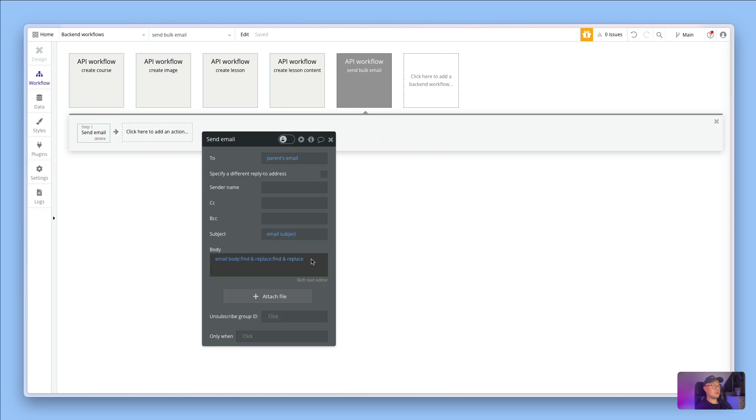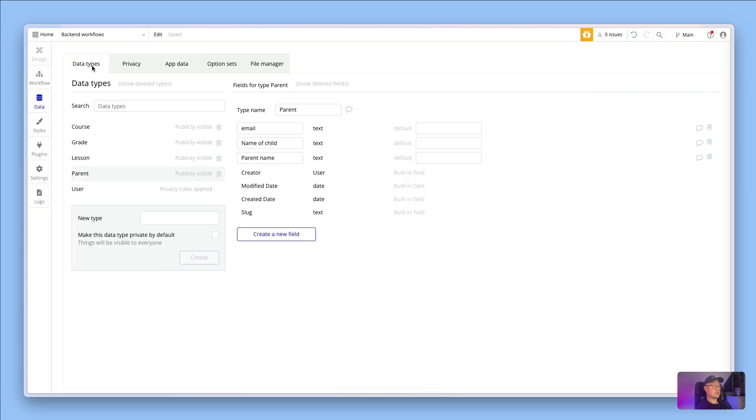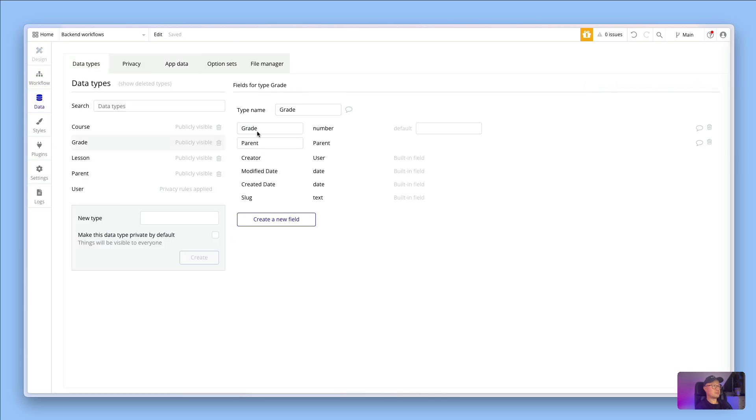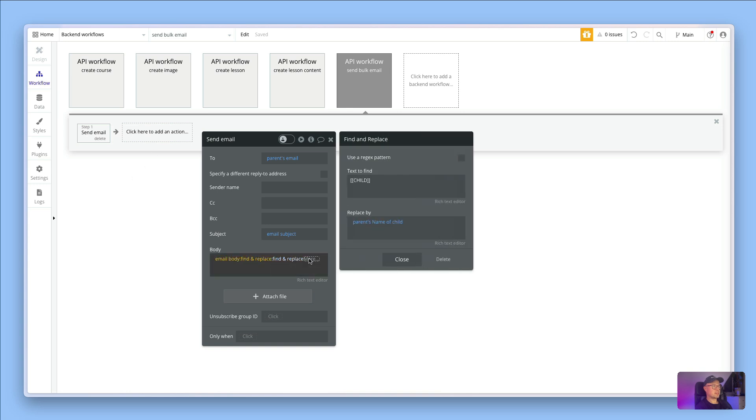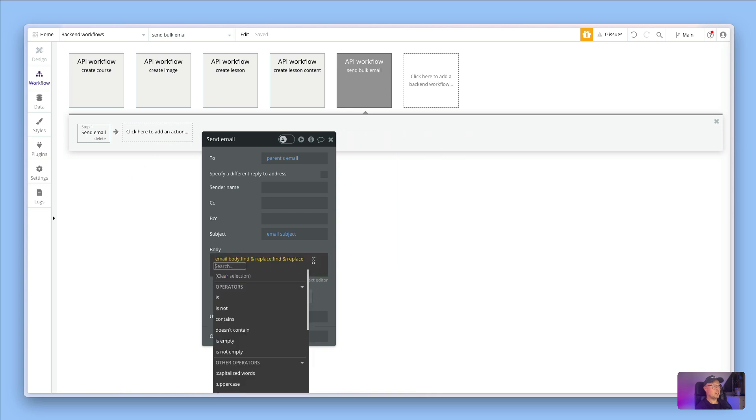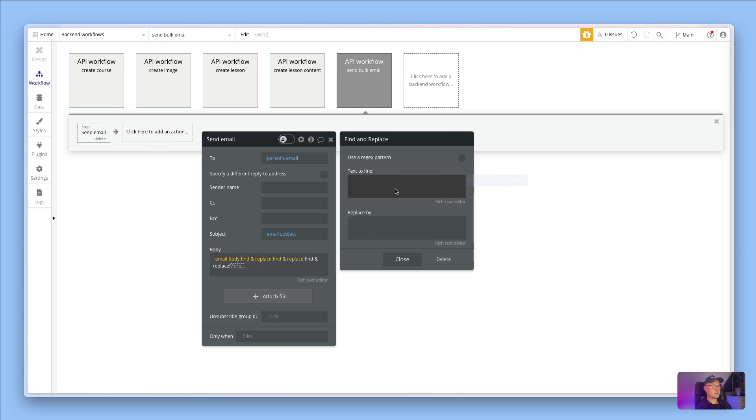We could also add a new variable in here. I'll show you how to do that. In my database here, as well as parents I've got grades, and the grade is just a number and it's tied to the parent. What I can do is make a new find and replace on the end.